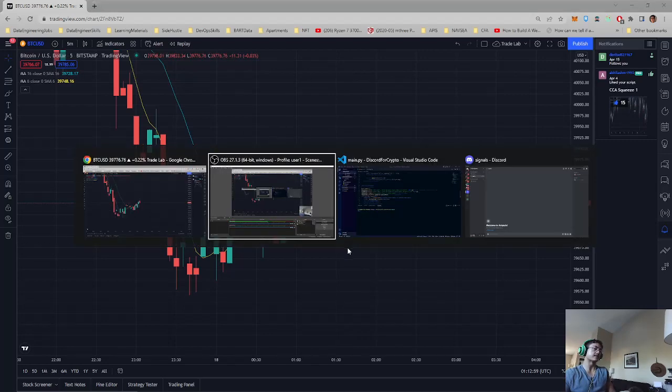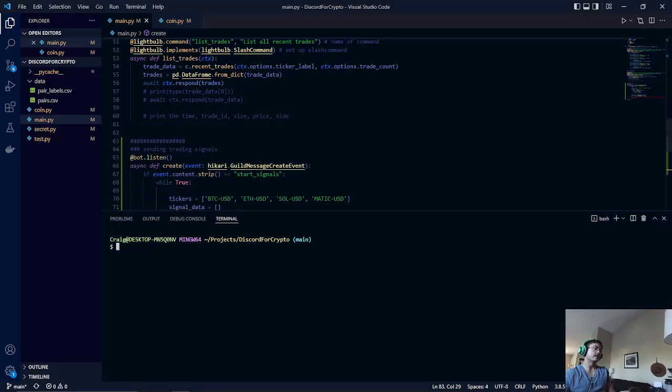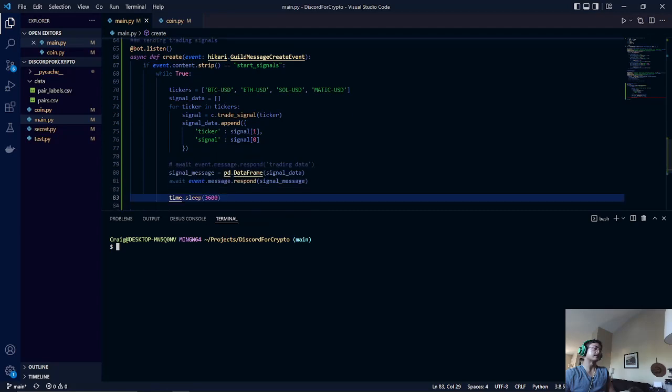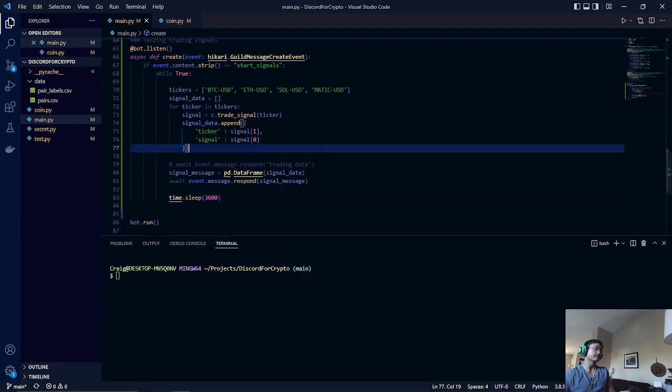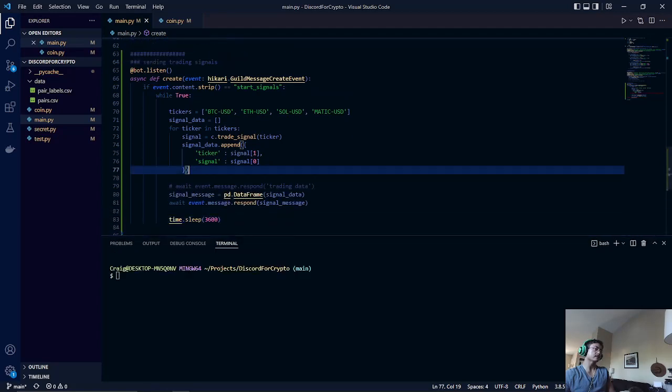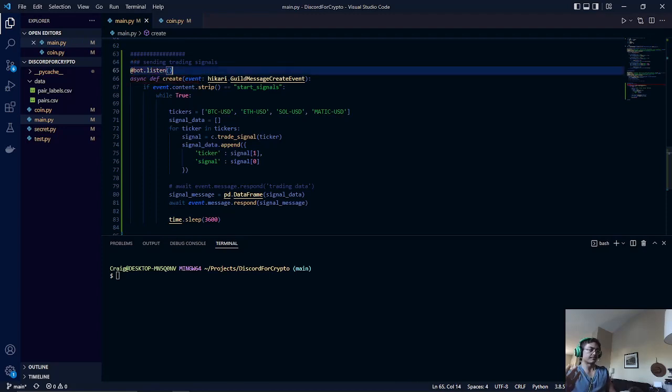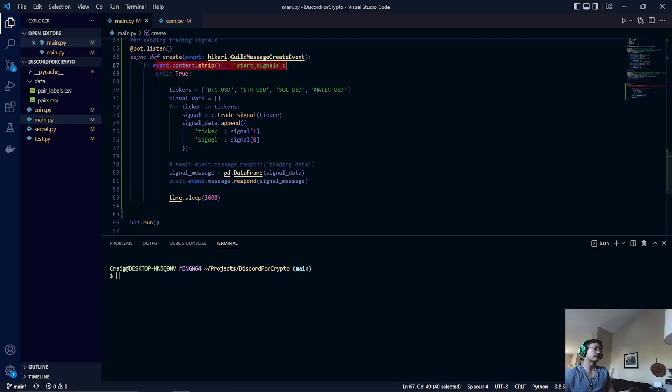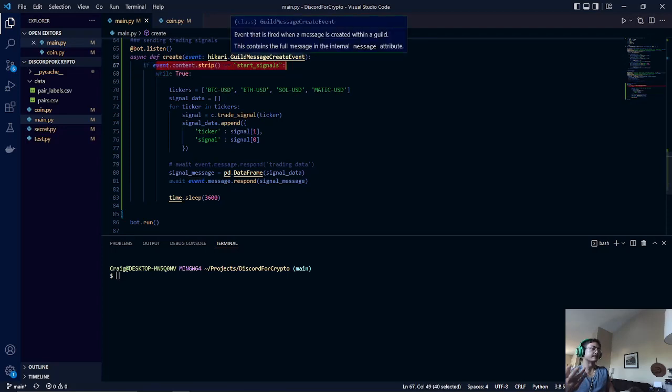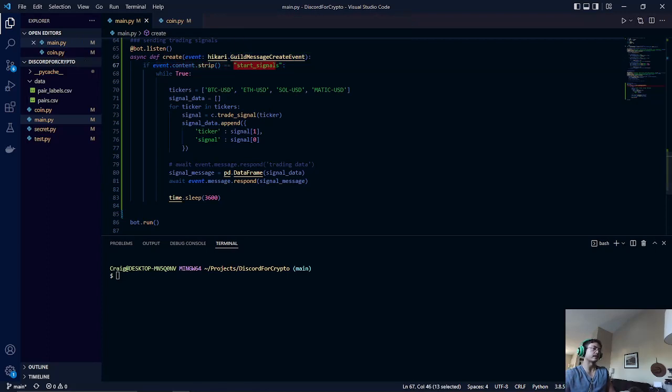That being said, let's look at our code. As you can see here, this is the new method that is added. The bot would listen for a new event that is created. In this case, to start the event, the user would have to type in the command start signals.